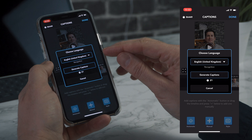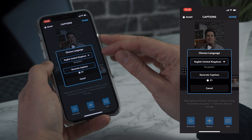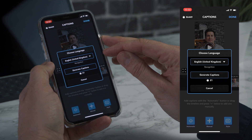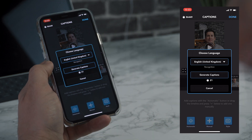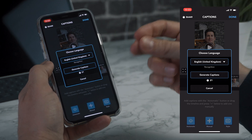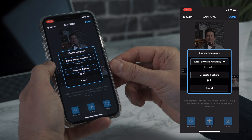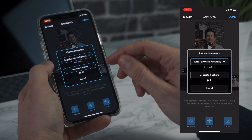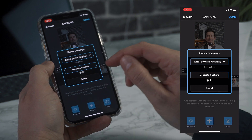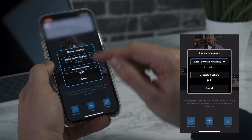Now what you need to do is select your native language, and this will help the auto detection process of your captions. You then want to click generate captions.